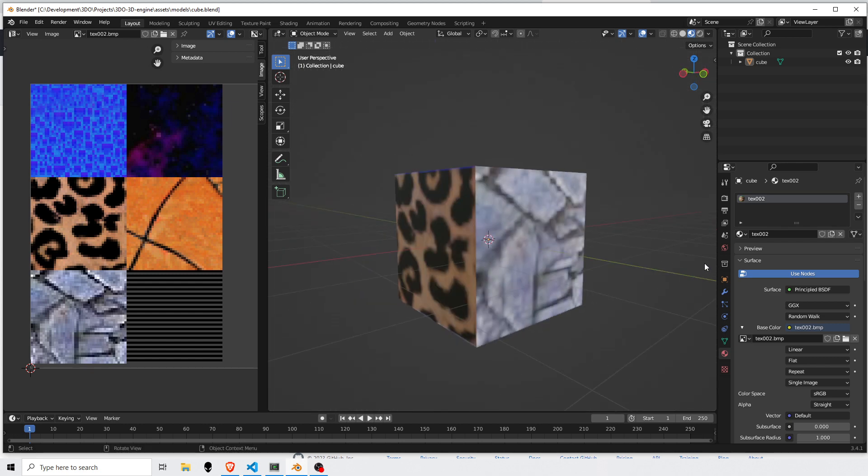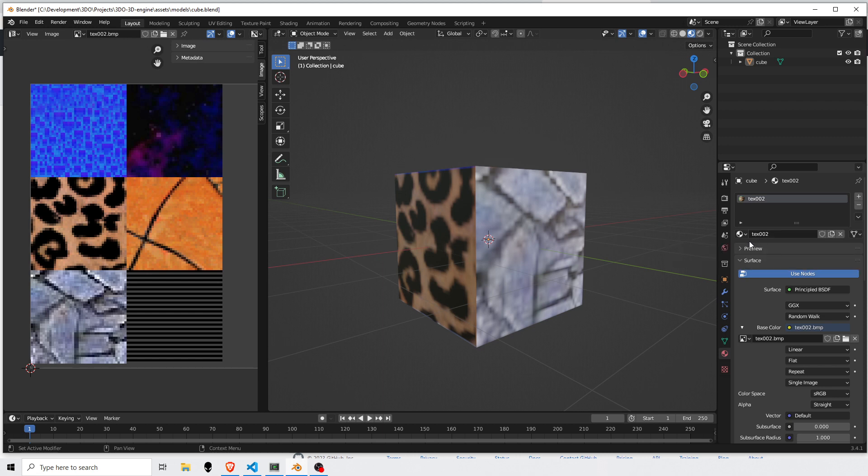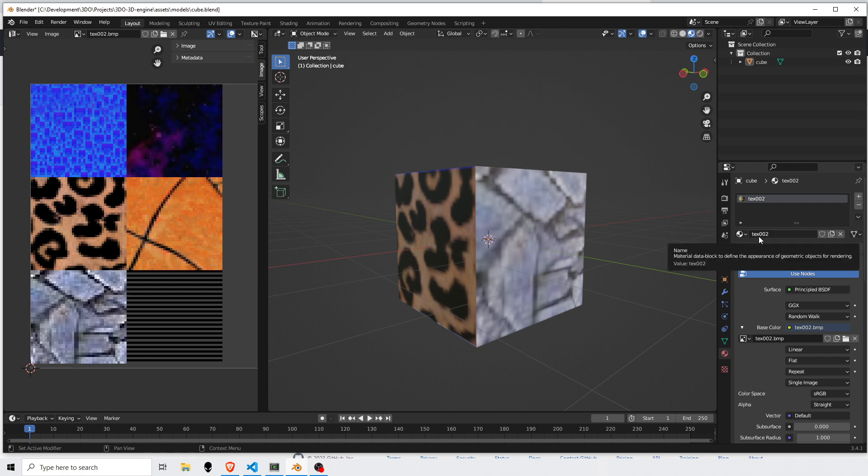Next, I name the material after the texture that I'm going to use. So that is the link between texture and model. When the 3DO loads in this mesh, it's going to look for tex002.cell. So that's my link there.